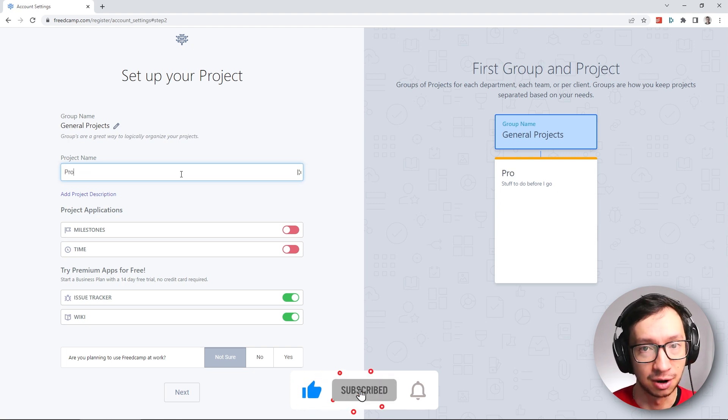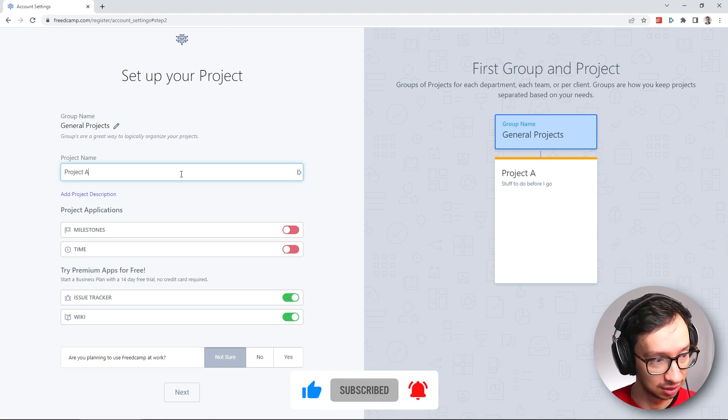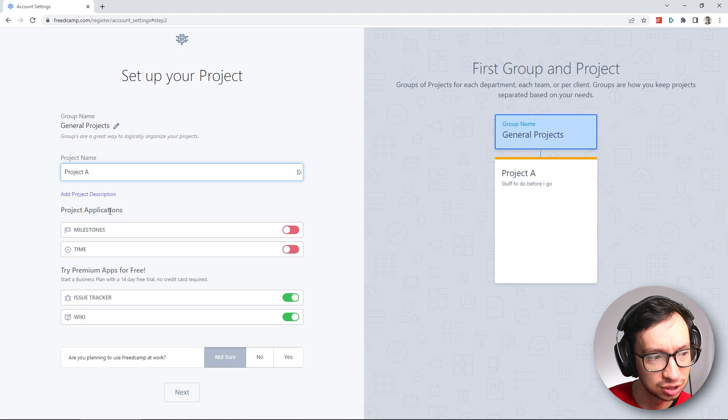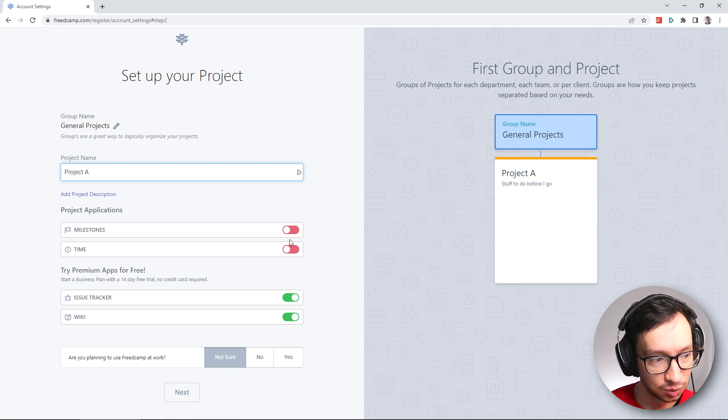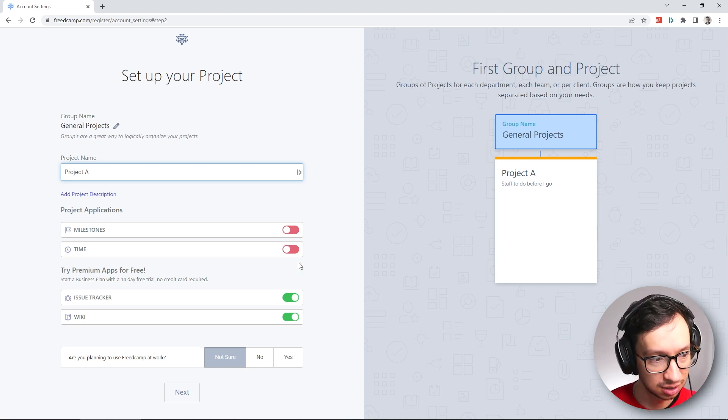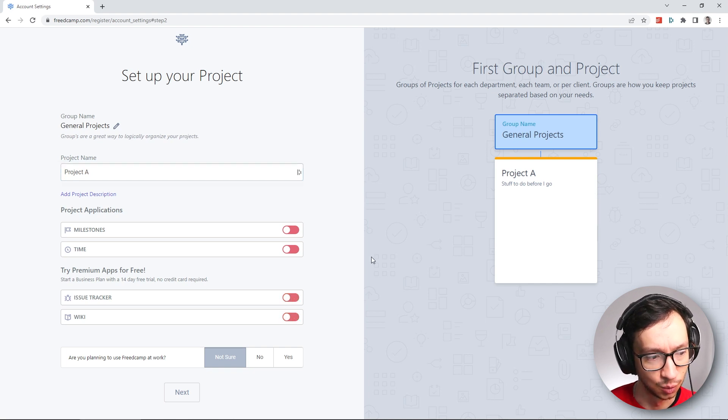Let's name our first project Project A. When it comes to applications that you can add to this project, we don't need milestones, we don't need a time tracker, and we also don't need issue tracker, and we don't need a wiki.